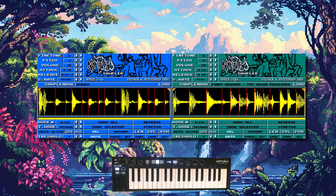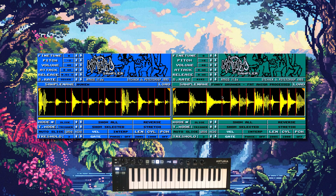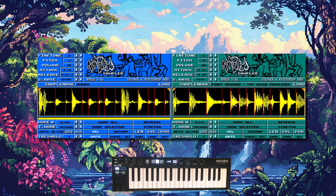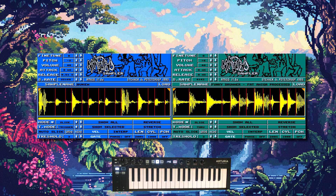Another really cool feature, which is somewhat essential for this old school style, is rather than having it in trigger mode where every slice is going to chop off when it hits the next slice marker, we can actually put it on through mode so the slices are going to play through one another to the end of the whole sample.